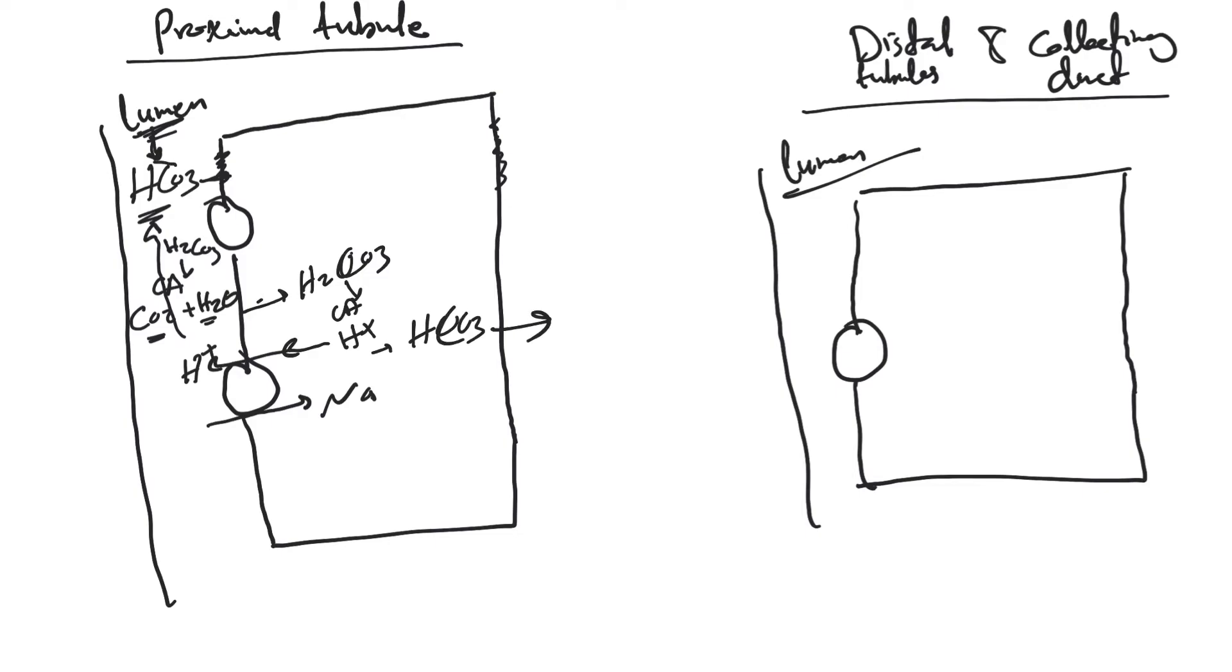H+ gets secreted again here, and HCO3 will be absorbed into the capillaries. That's how we move this bicarb from here to here. This is a very efficient process because all the filtered bicarb will be reabsorbed back into circulation to keep bicarb concentration in the normal range.